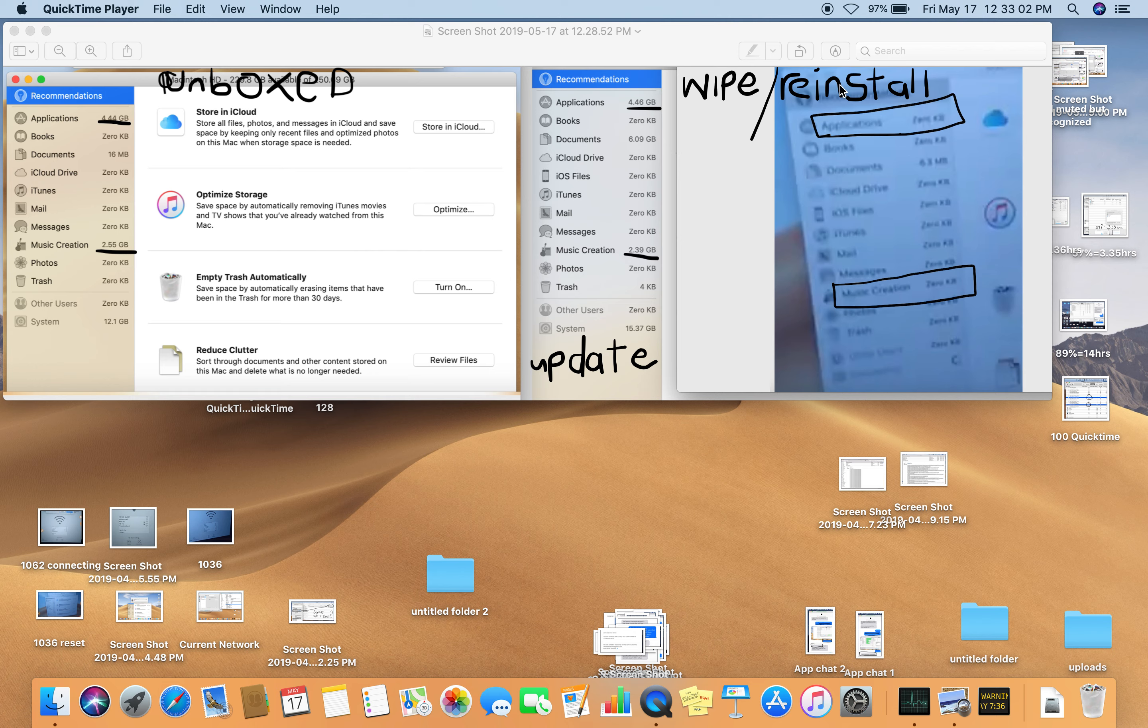When it's wiped and reinstalled, the application is at zero GB and music creation is at zero GB.